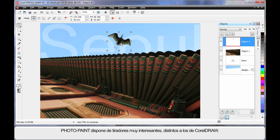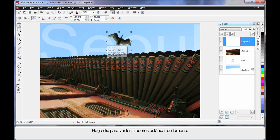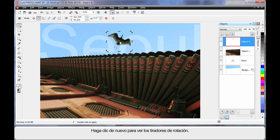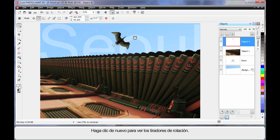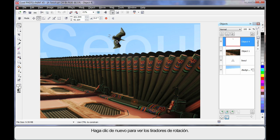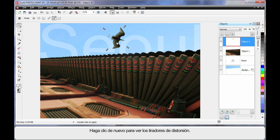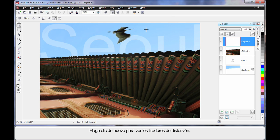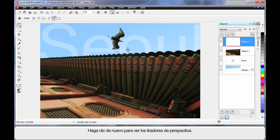Now PhotoPaint has some very interesting handles, a little different to CorelDRAW. Your standard sizing handles that you can see there. But if you click again, yes, rotation. And I think I will rotate that around just a little like that. Now remember, we've got our picture sideways at the moment. If you click again, you can actually create some very, very interesting effects. We have the ability to create perspective or distortion. Click again.